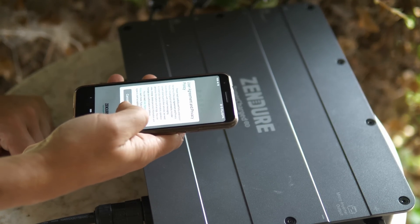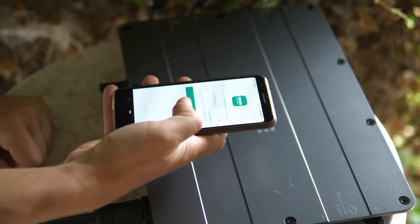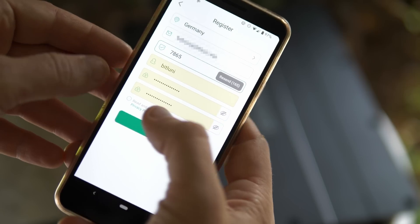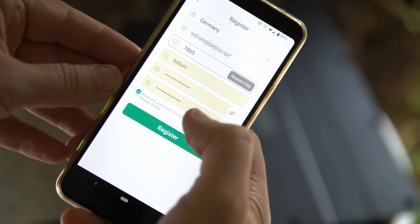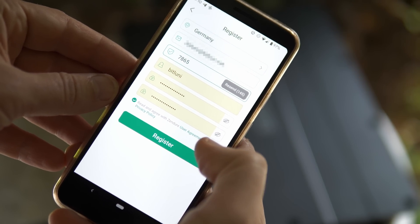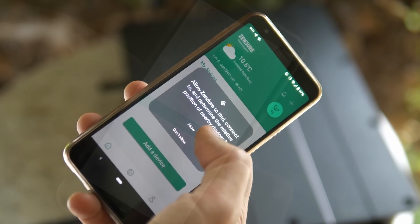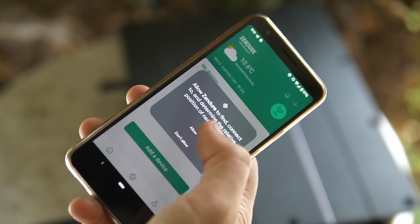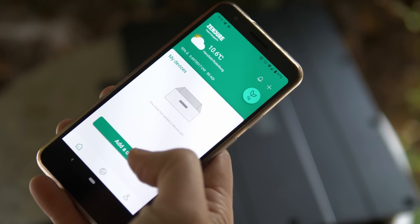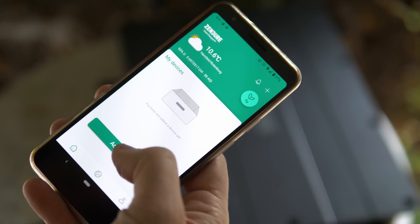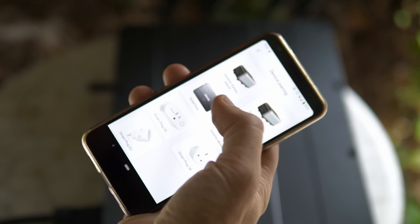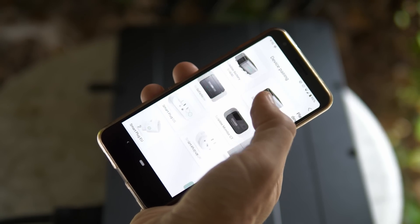The Zendure app can be found in the app stores and is not some sketchy unsigned side loaded thing. I created the account and continued with the installation. You simply select your device and follow the instructions.